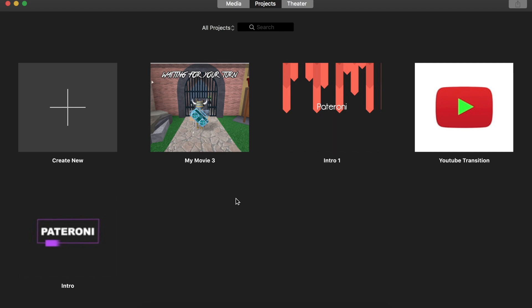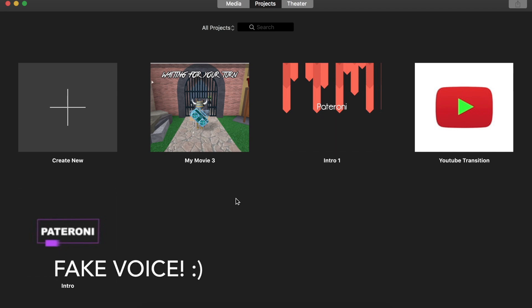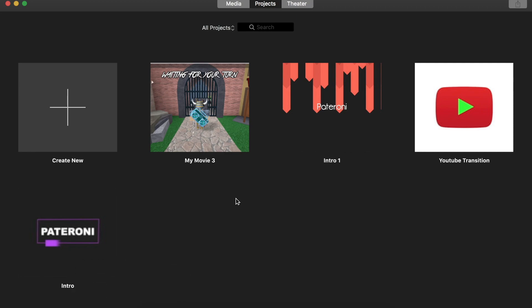Hello ladies and gentlemen, this is Patroni, and in this video I will cover how to use iMovie — how to edit your videos, how to put text and pictures, and move around text and stuff like that. Keep watching until this video is finished to get all the information. Also, this is not my real voice; it's a fake voice. I already made a video on how to change your voice using iMovie.